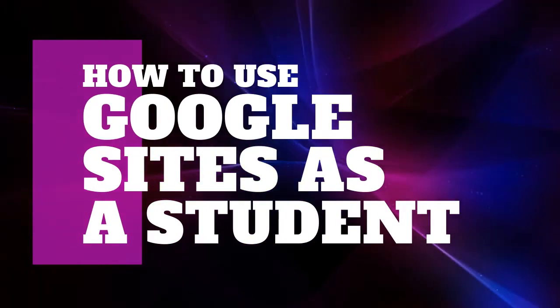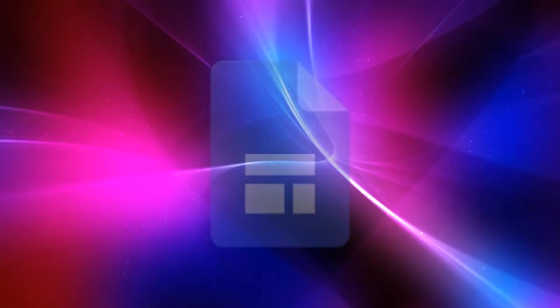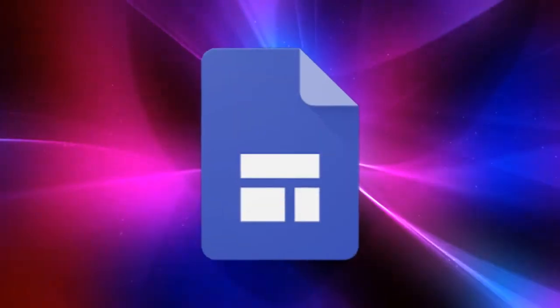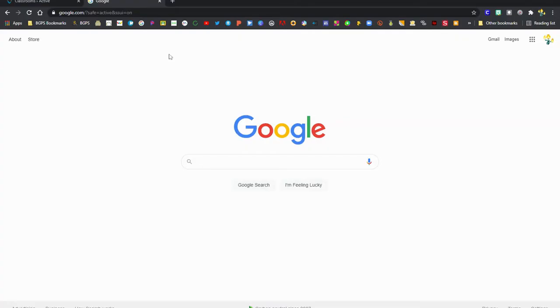In this video we'll show how to use Google Sites as a student, how to create and publish your own Google site.